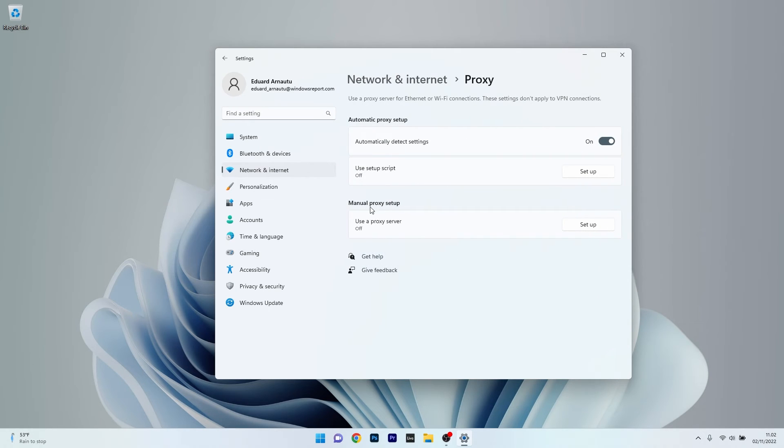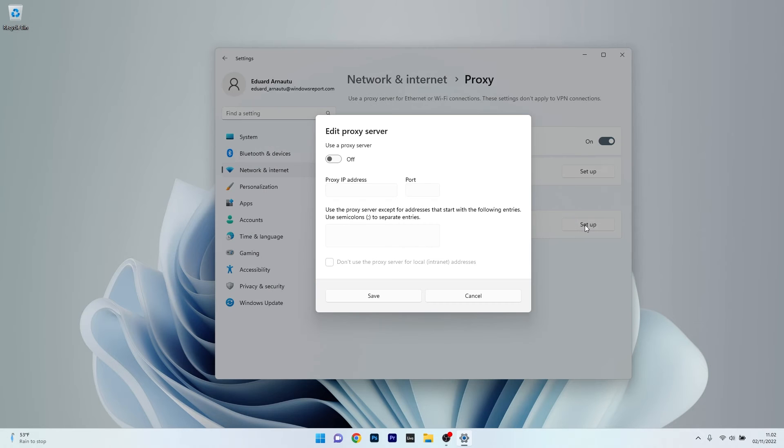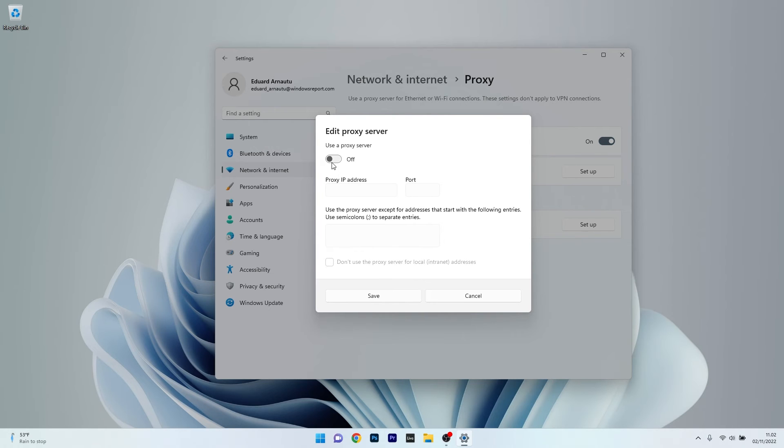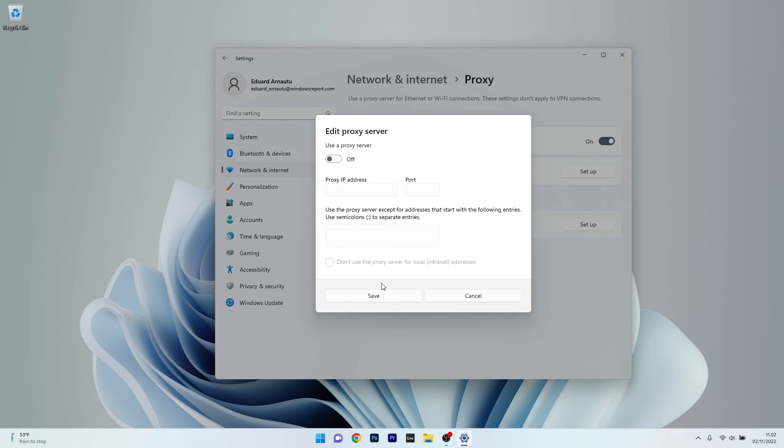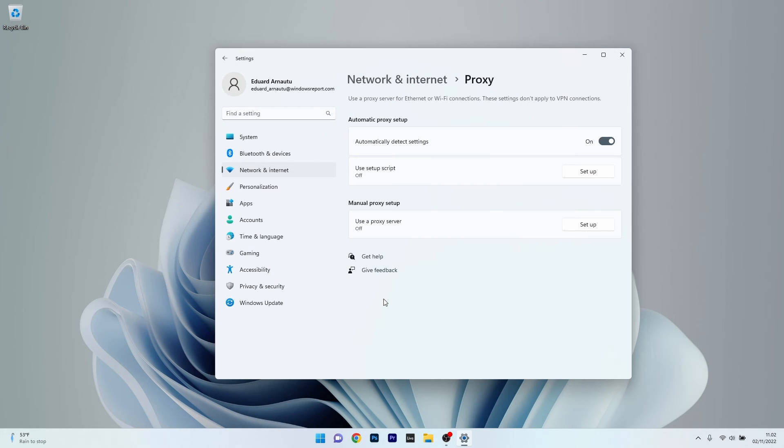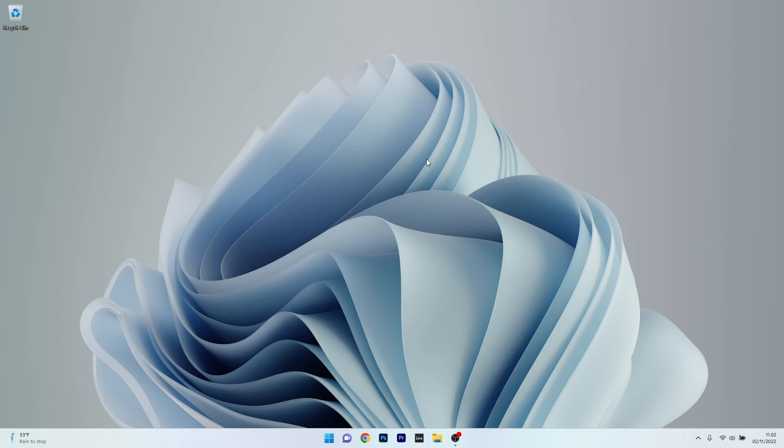Now in here, under Manual Proxy Setup, make sure to click on the Setup button, and the last thing you have to do in here is ensure that the Use a Proxy Server option is toggled to off. So for example, if it's set to on, make sure to just toggle it to off, then click on Save, restart your computer, and check if the issue still persists.